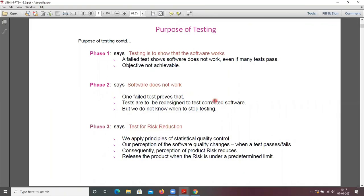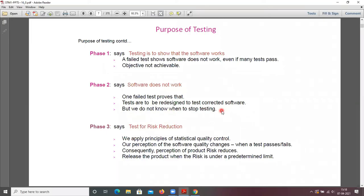Phase two says software does not work. One failed test proves the tests are to be redesigned to test corrected software. Based on a failed test case, you redesign the test case and do testing again — tests are to be redesigned to test corrected software. But in phase two, we don't know when to stop testing.